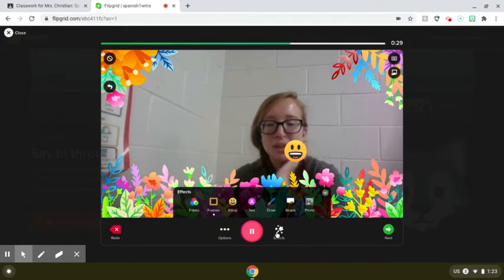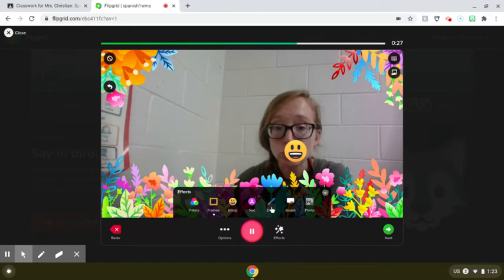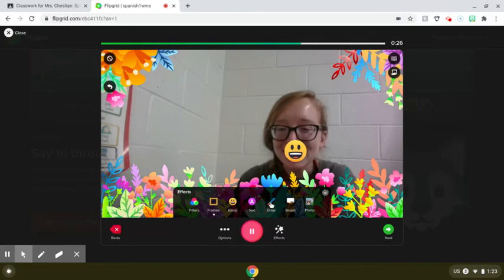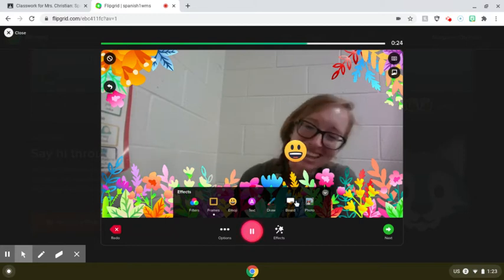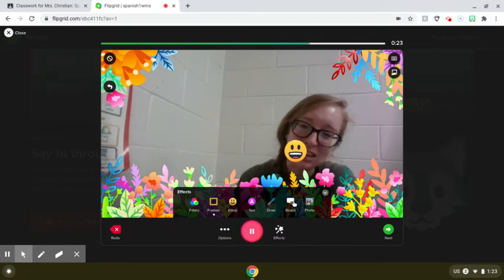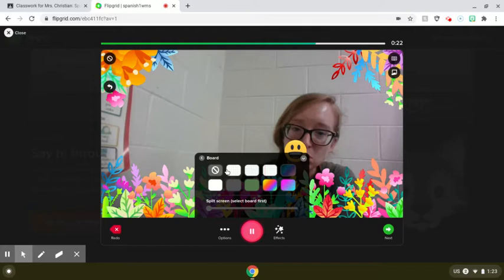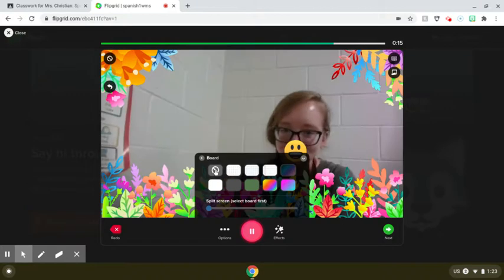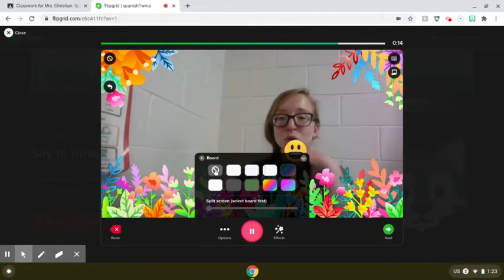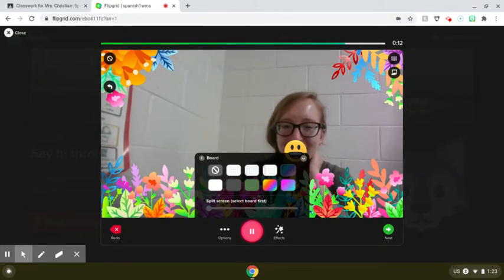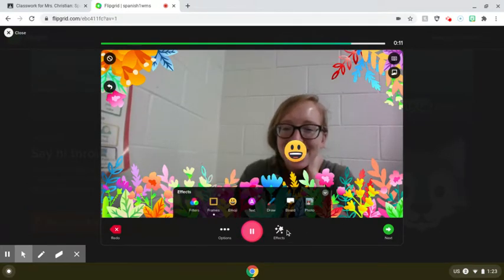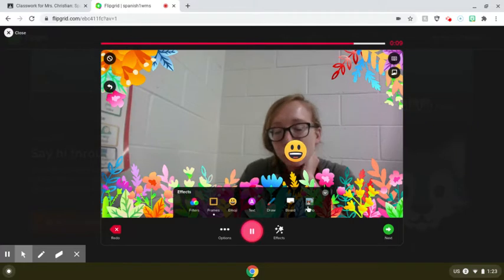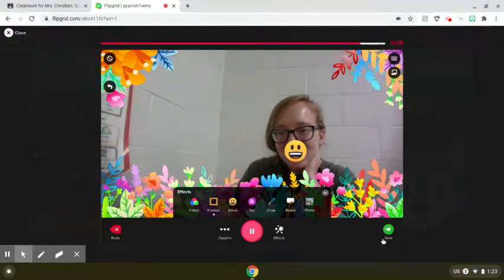A couple other features: if you wanted to draw or write, that's what these two are for. And then for the board, it'll actually put a whiteboard in the background over your face, and you can write on it instead of it actually filming you, if you feel so inclined. I know sometimes people don't like having their face on camera. Or you could put a photo — so a couple different options.